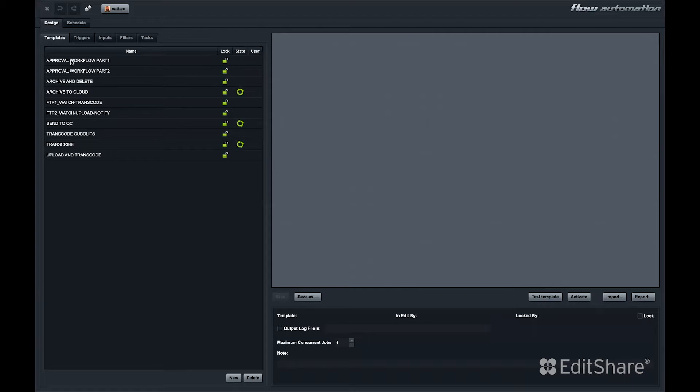Flow Automation's interface is easy to navigate. Let's take a quick look at a few sample automations that we've used in the past.